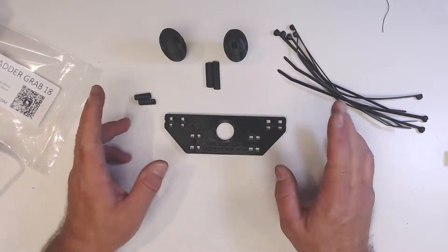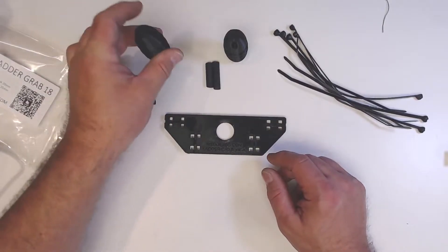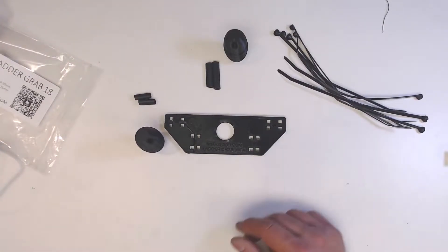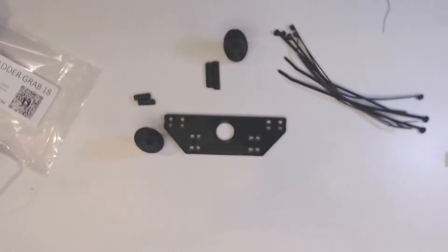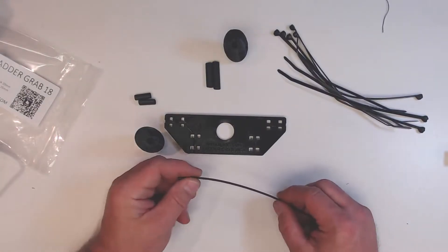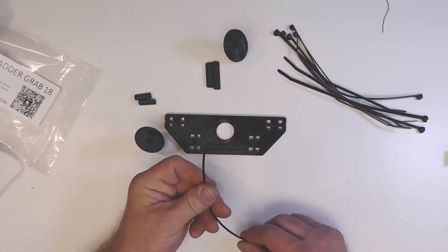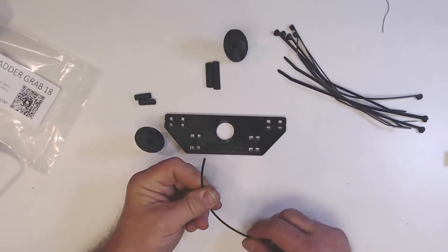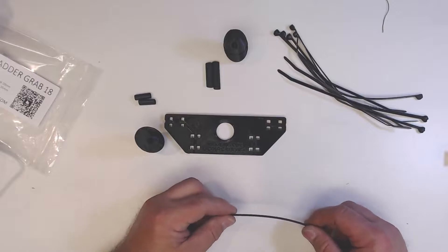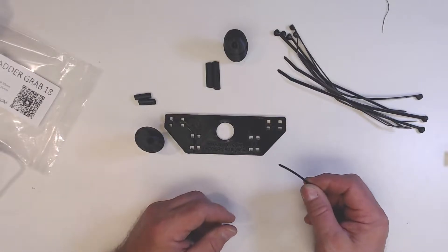We'll start with the insulators. You want to take your 18 gauge poly stealth wire, which is what this is designed for. The very first thing you want to do is make a 20 millimeter cut off the very end.